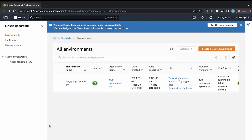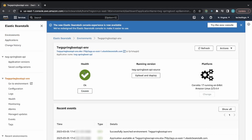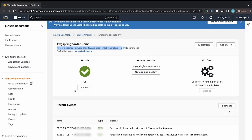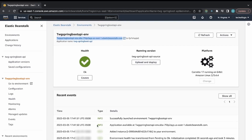Going to the Environments tab — if it's not ready you'll see pending, but since it's ready now health shows OK. Clicking on it shows more details: it already generated a domain endpoint for the application. You can see the platform, running version, and you can upload and deploy a newer version directly from here.